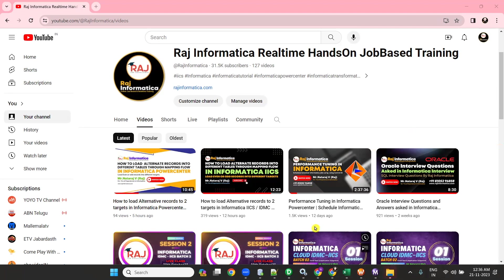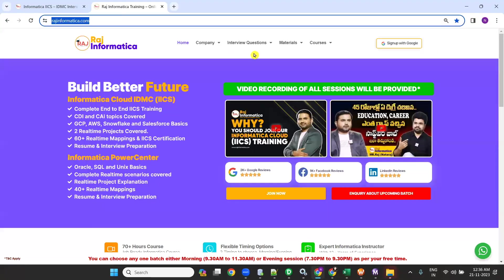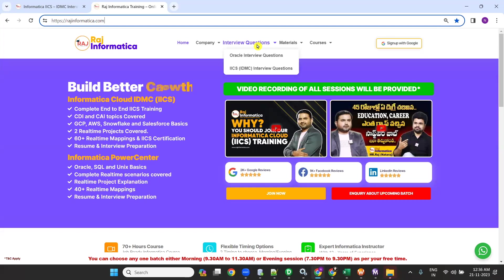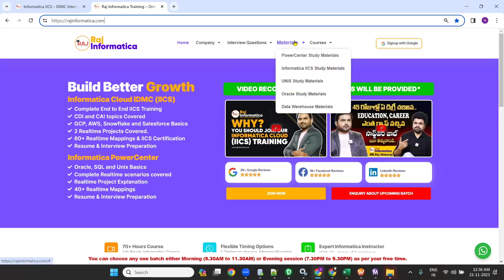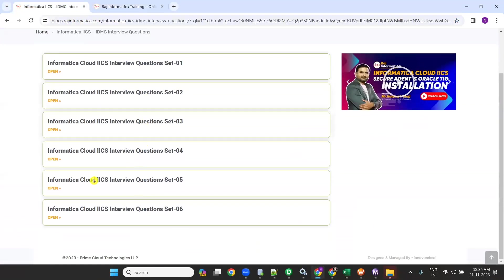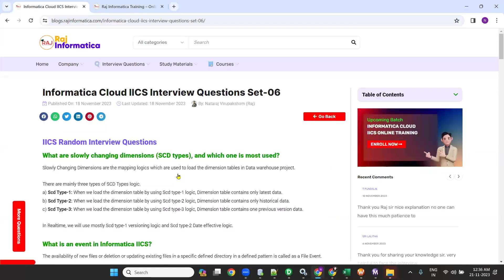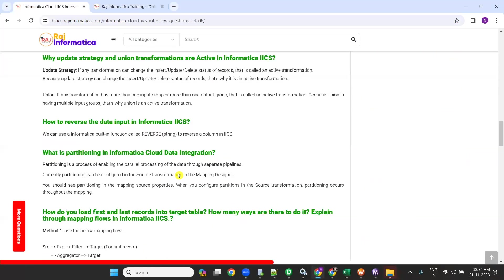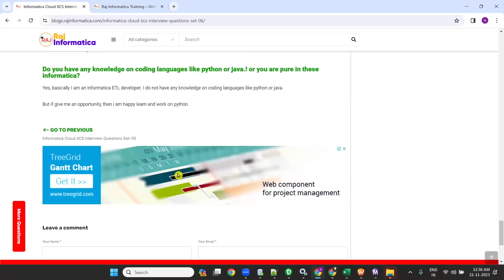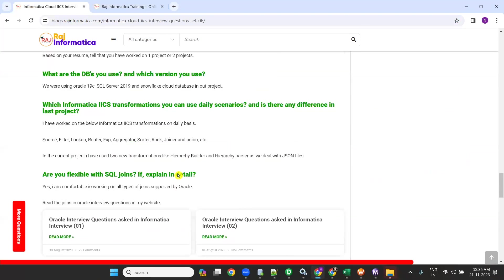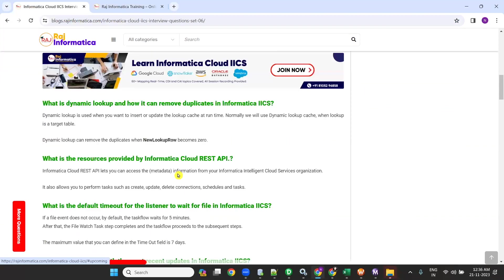Also please watch my website rajinformatika.com for more interview questions — Oracle, IACS or IDMC interview questions — and also materials like PowerCenter, UNIX, Oracle, data balancing, Informatika study materials. We have lots of interview questions over here. You can see them and read them. These are very useful real-time interview questions. Please go through them and get the job as soon as possible.